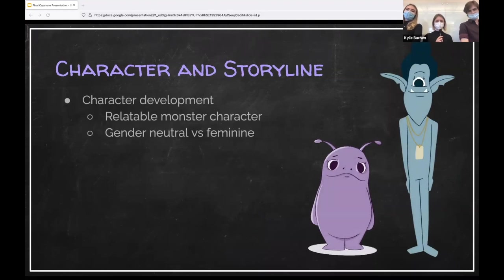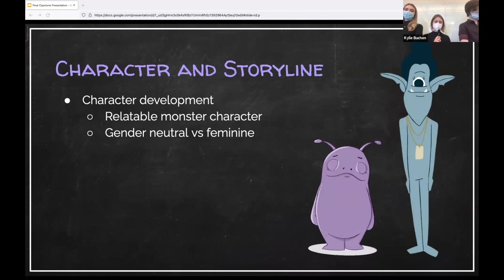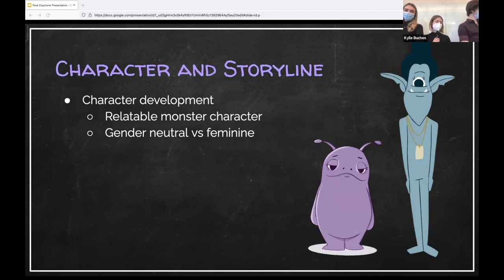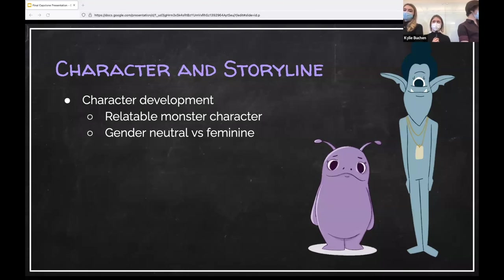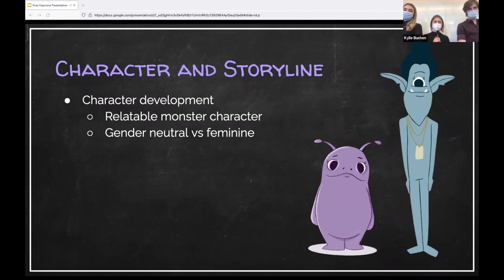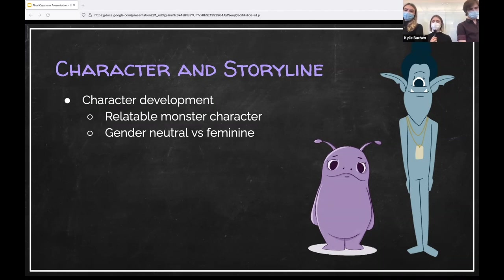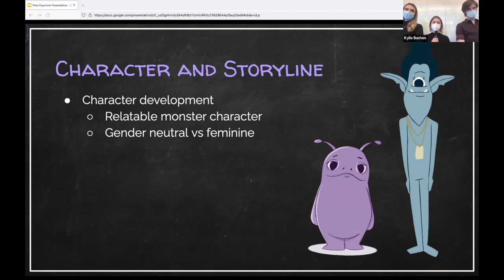As we began developing our main character, we wanted Moru to be relatable to any viewer and therefore wanted to avoid any specific human features. Thus, we decided to make our characters monsters which take form as a more abstract depiction of human beings. Because we wanted the viewer to connect with Moru, we wanted to focus on a gender neutral character, but we ultimately decided to make her more feminine as there are very few depictions of women and girls with ADHD.